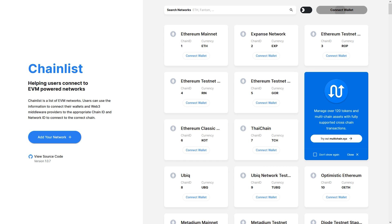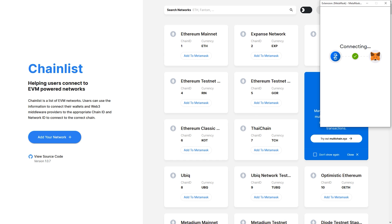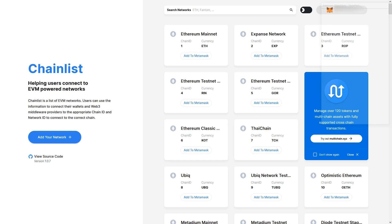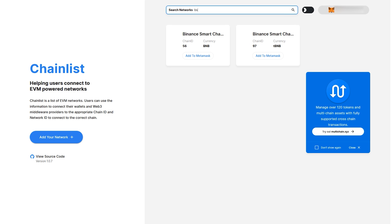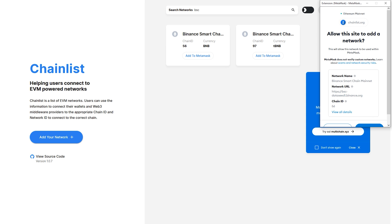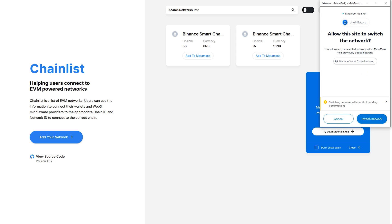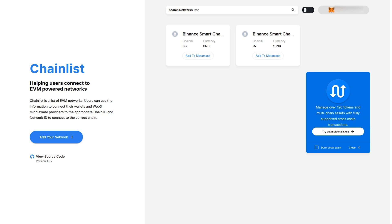Click Connect Wallet, Next, and Connect. Search BSC in the top search bar and click Add to MetaMask on the one with the Chain ID 56. This is the regular BSC, the second one there is the Testnet version. Click Approve and Switch Network.